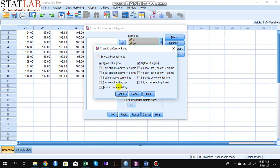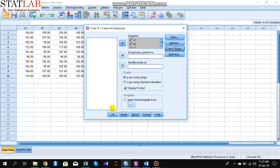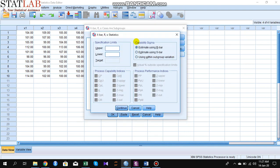Select above plus three sigma and below minus three sigma. Other options are also available but are beyond the scope of this lecture. Click Continue. In Statistics, if you have a specification limit you can insert it here, but in this case we have no specification limit.